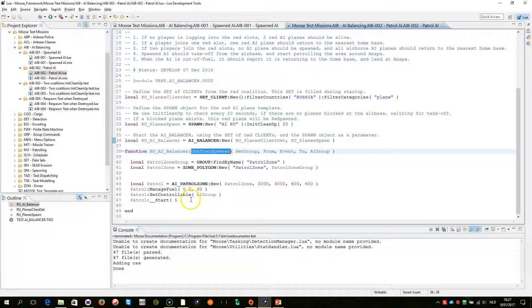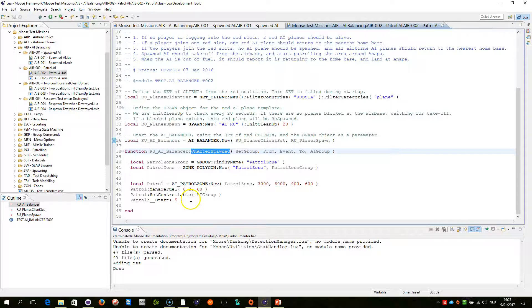And this is a really powerful concept of the whole Moose framework. And you see it being used extensively within the near future. I hope you enjoyed this demonstration session and see you next time. Bye bye.